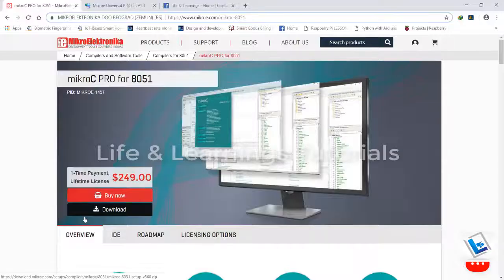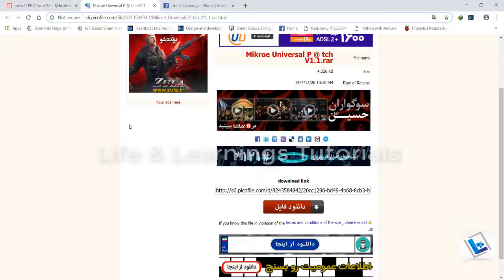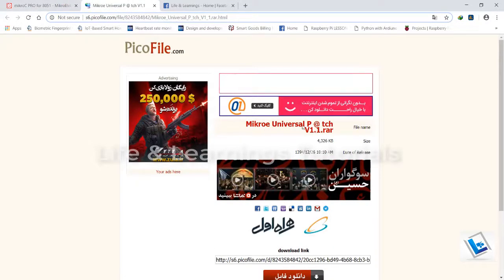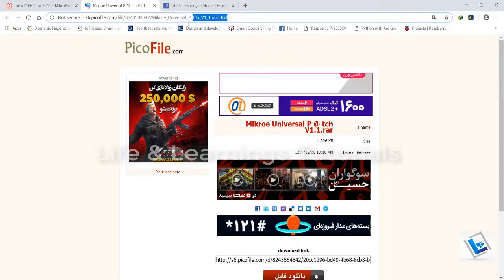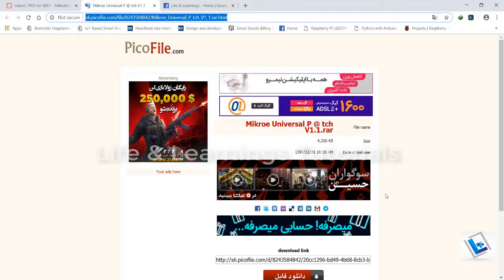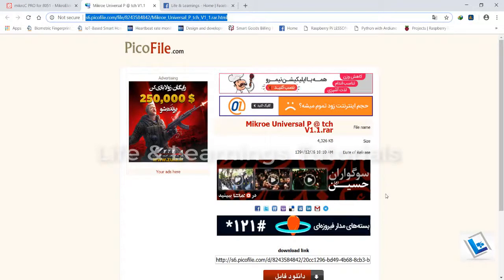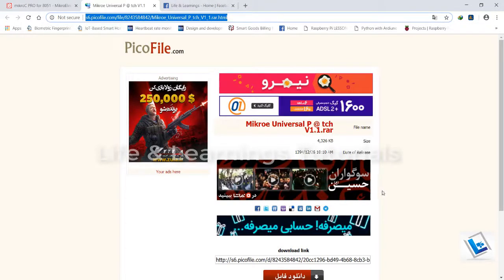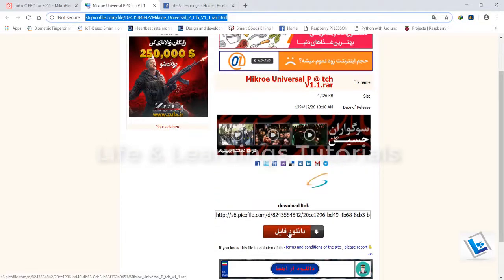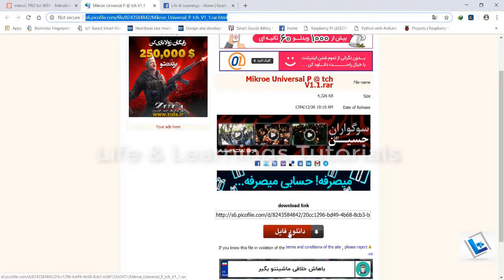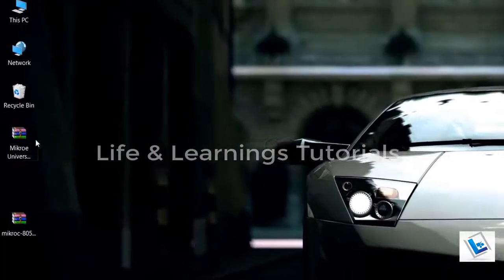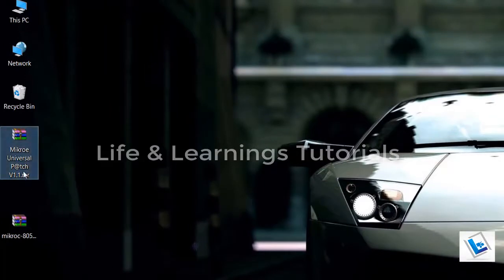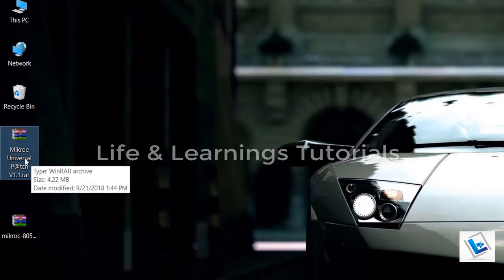After downloading this demo version we need to download the patch for Microelectronica, known as the universal patch version 1.1. The link will be in the description. This website is in a different language and you have to translate it into English and click on this button to download the universal patch for MicroC. Now I have both softwares downloaded, you can see here it is a 4.2 MB file for universal patch.